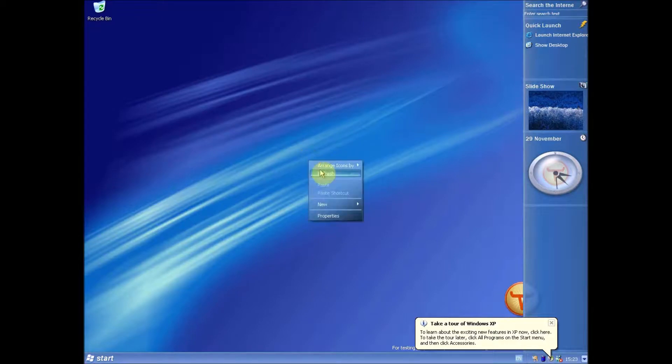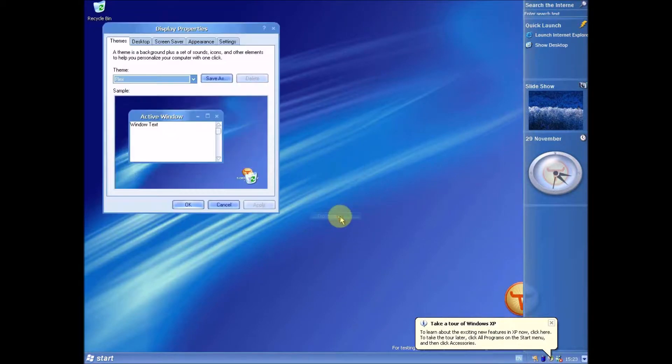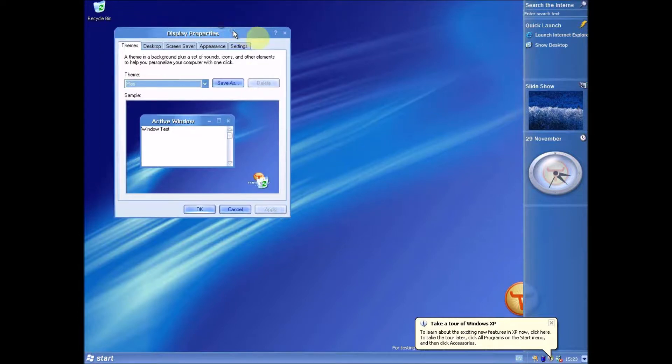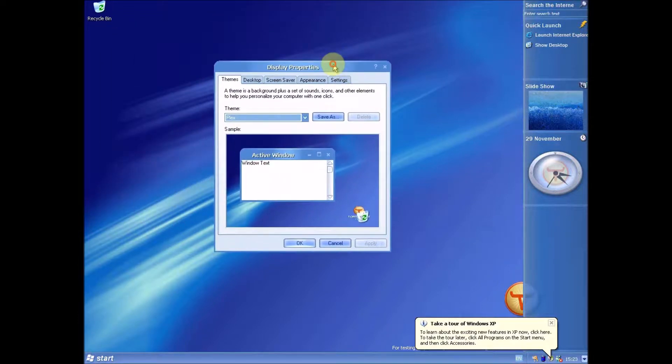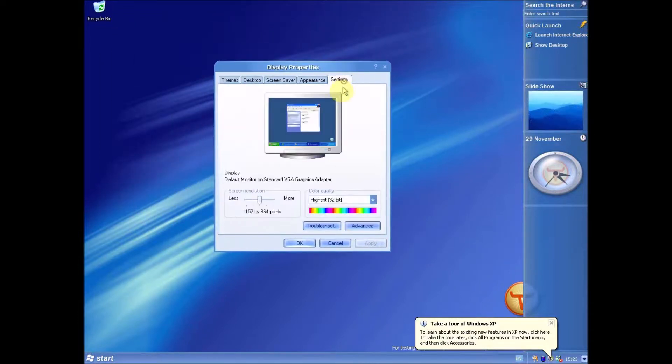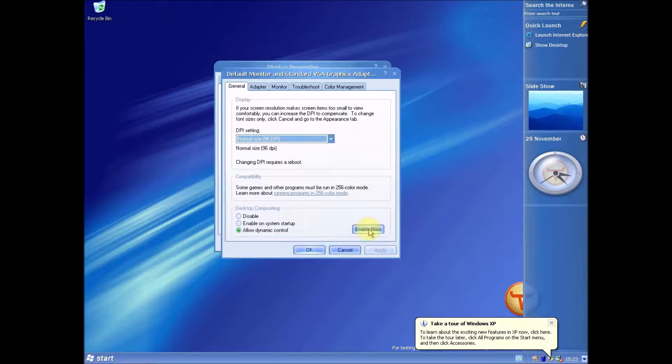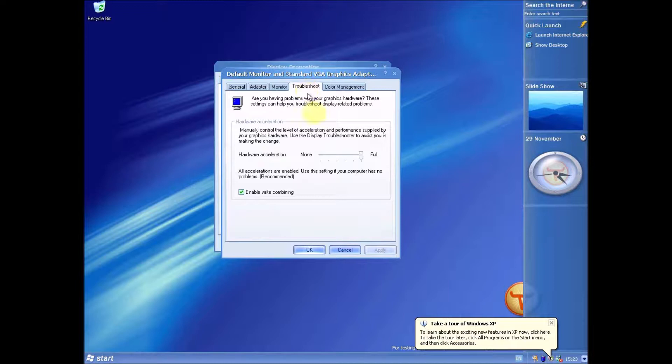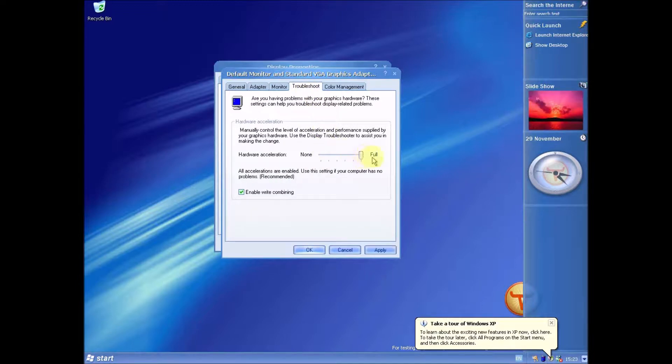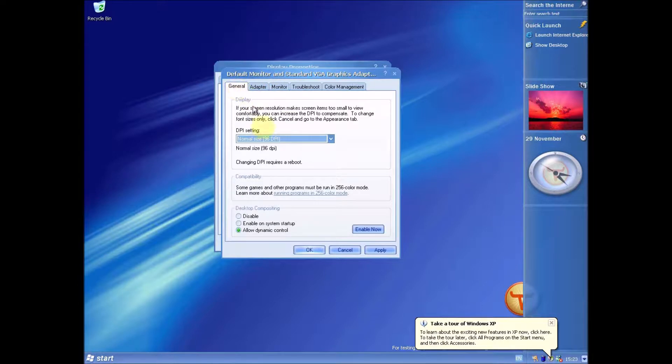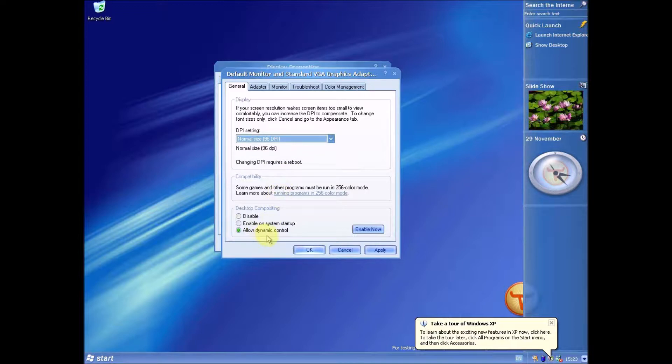So at the moment this is VirtualBox so this won't work but it's just a demonstration to show you how to enable the DCE. As you can see display properties, go to settings, advanced, and you need to first make sure that hardware acceleration is up to maximum. And then down at the bottom here at desktop compositing you need to allow dynamic control.